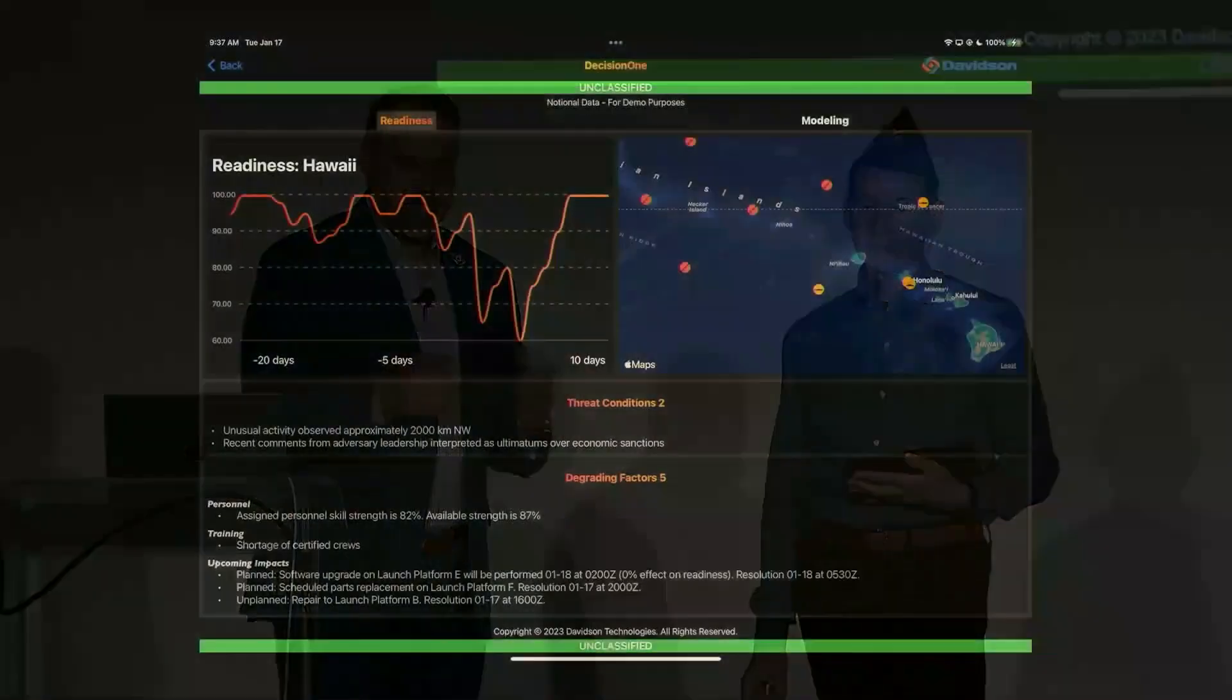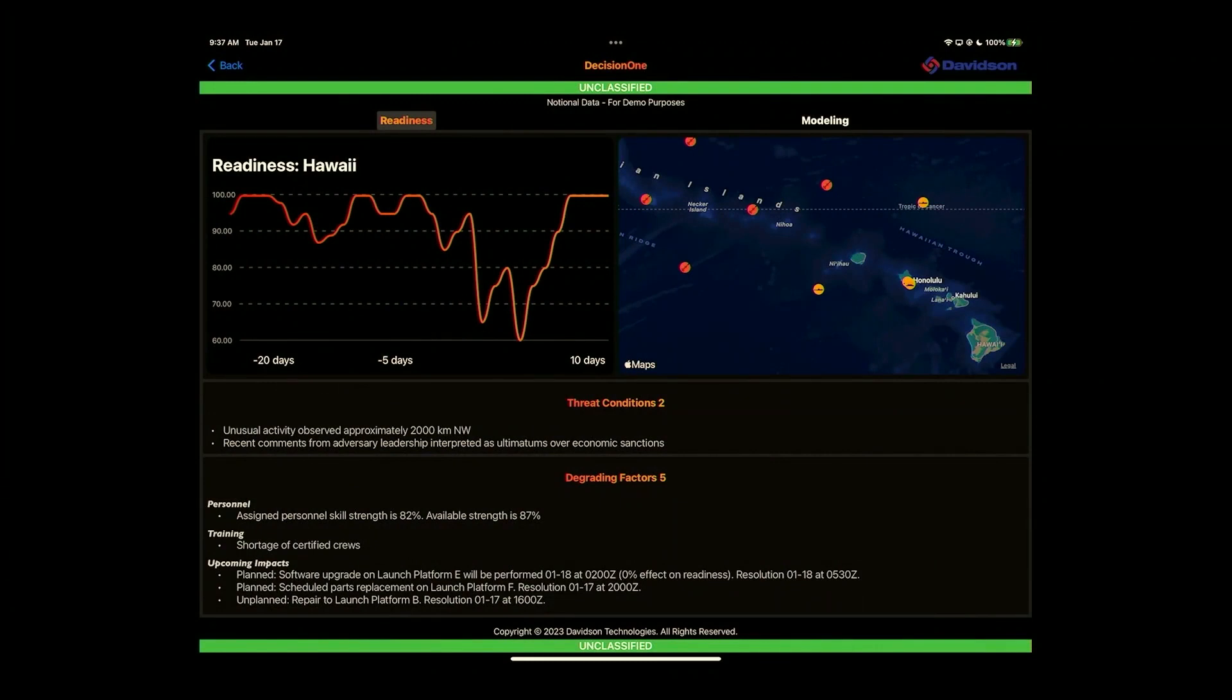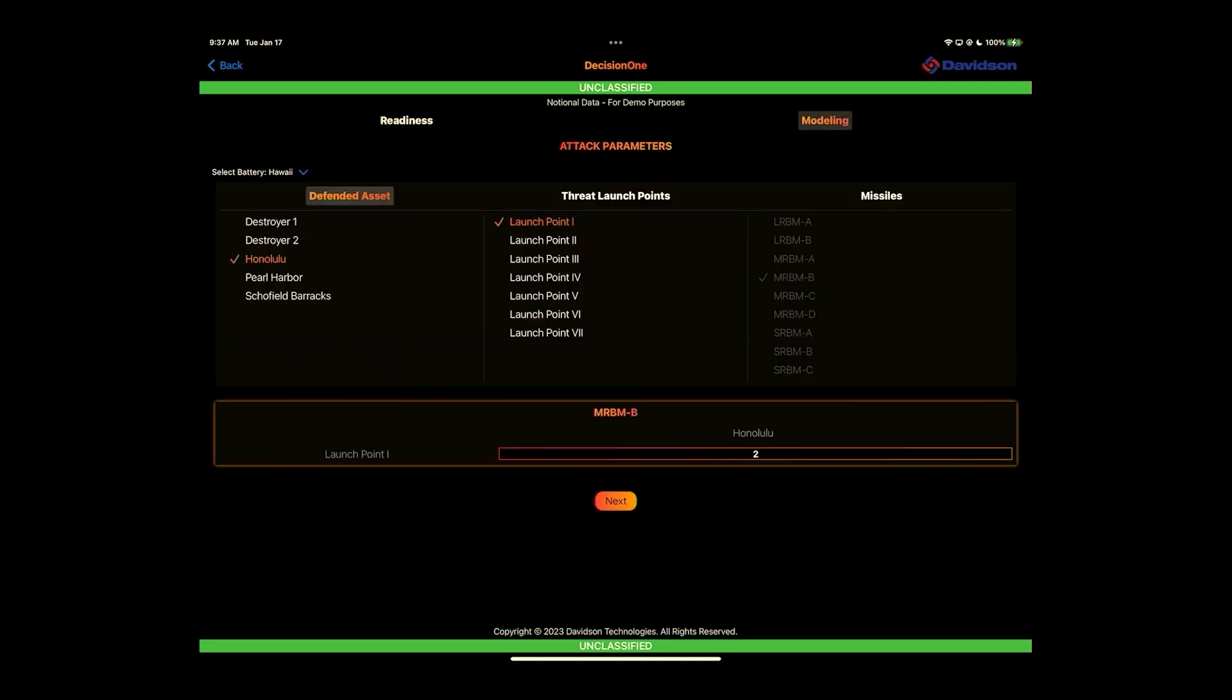What you see here is a threat situation. Hawaii is being aggressed upon, and we are preparing for an operational scenario to defend Honolulu against a series of threats. So we're going to go to the modeling aspect.